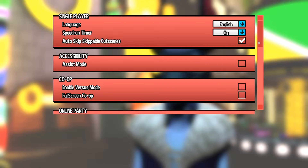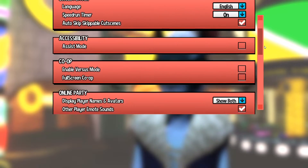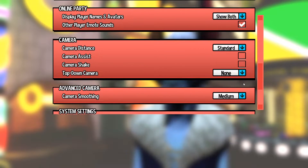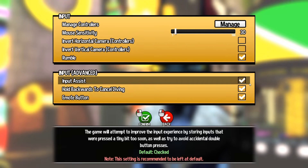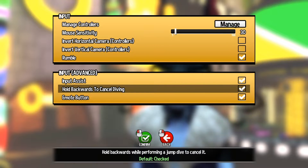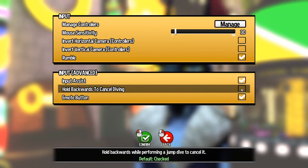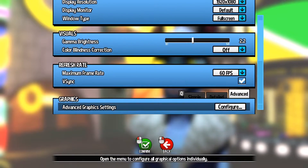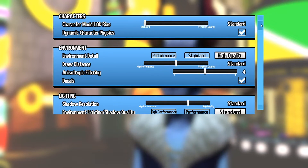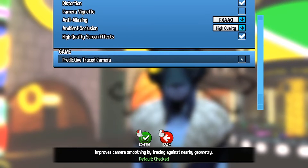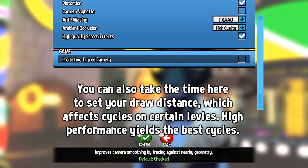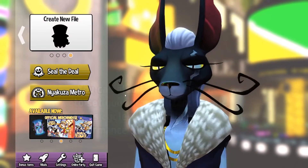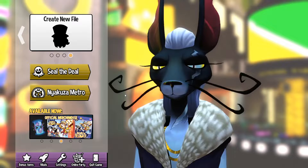I'm also going to show a few more settings that just make the game better to play. First, you want to turn off camera assist, which moves your camera for you, and camera shake, which is just annoying. Next, turn off hold backwards to cancel diving in input settings. Lastly, turn off predictive trace camera — this is the setting that causes the camera to zoom really close into Hat Kid's head near certain walls. It's a very annoying setting that's hidden in menus, so you'll definitely want it off.